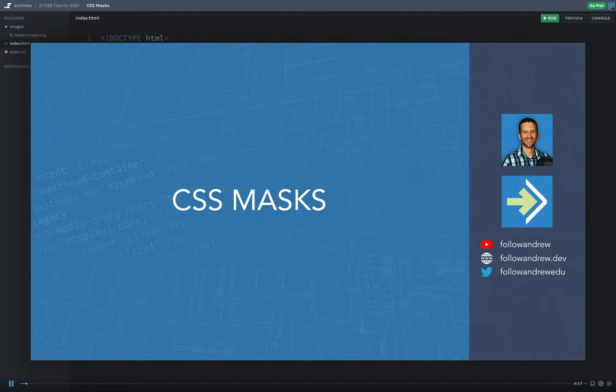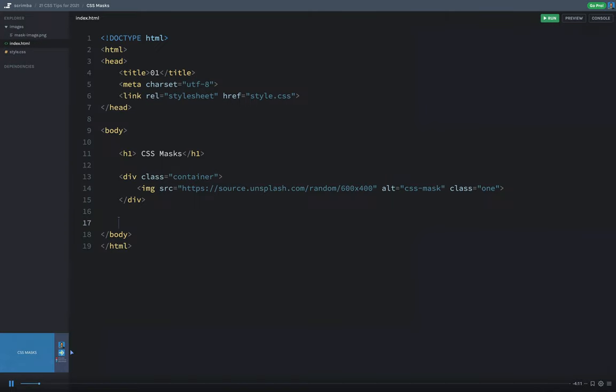In this CSS tip, we're going to be looking at CSS masks. Now, this is a fairly simple CSS property, but browser support isn't that great, so we're going to have to use CSS prefixes for WebKit.